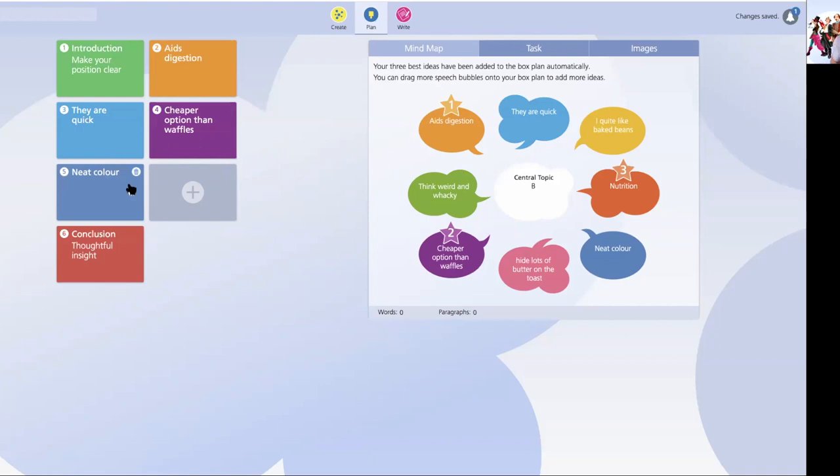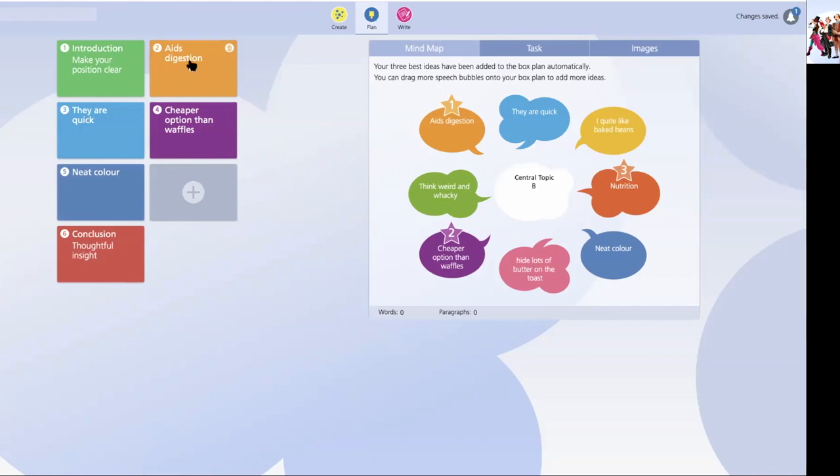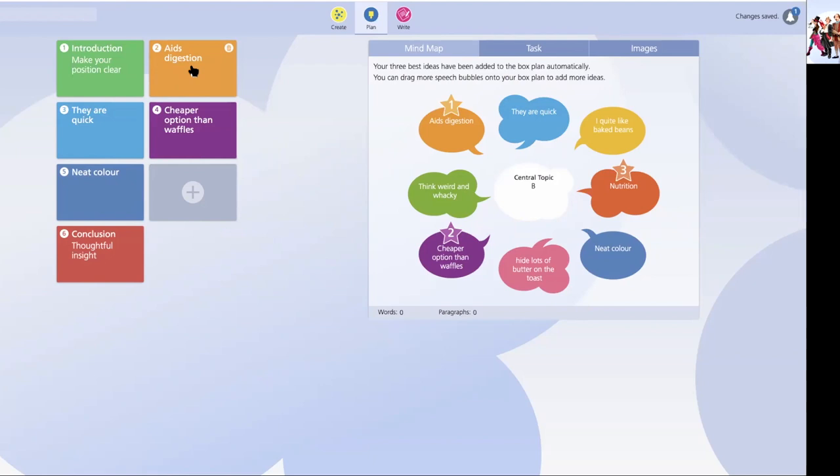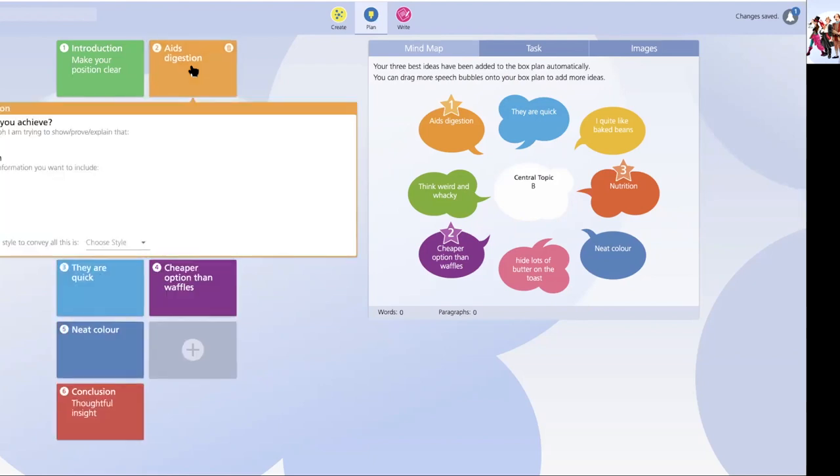The planning tool, of course, has more features than just this. Let's actually plan one of these paragraphs. To do so, I move my cursor across the box plan itself, and I click on the paragraph I'd like to plan in more detail. And up before me opens a window with more detailed scaffolding on how to plan my response.